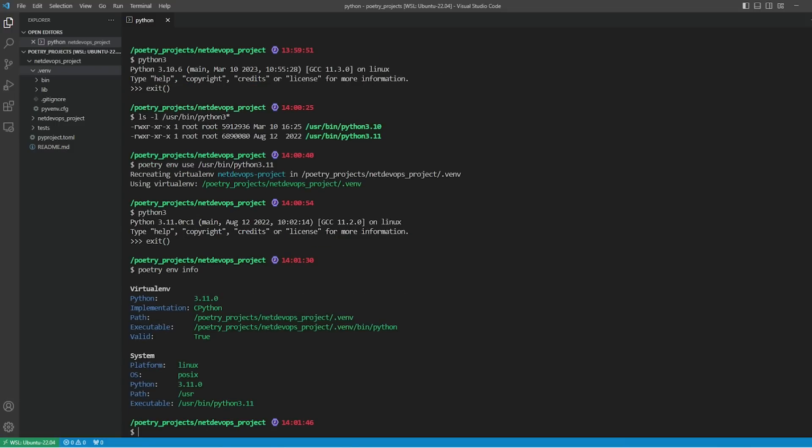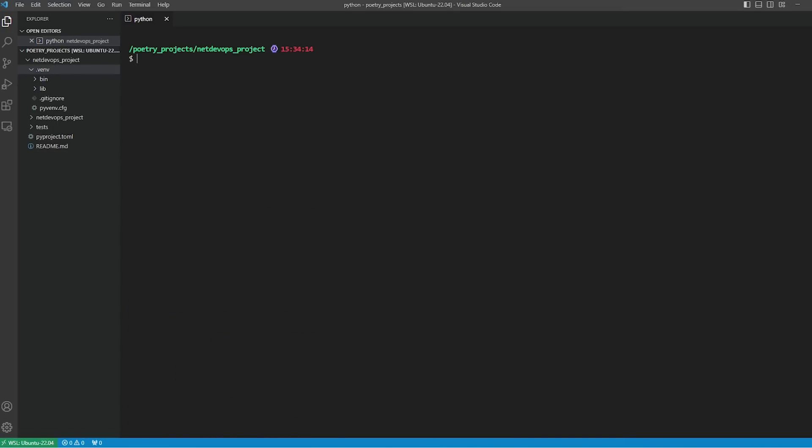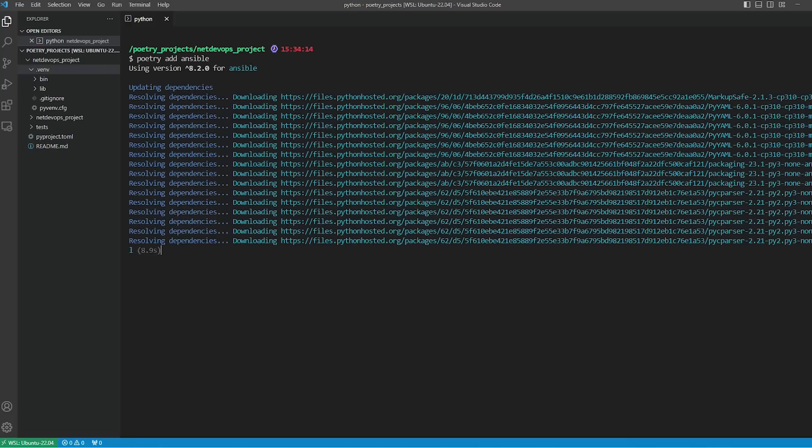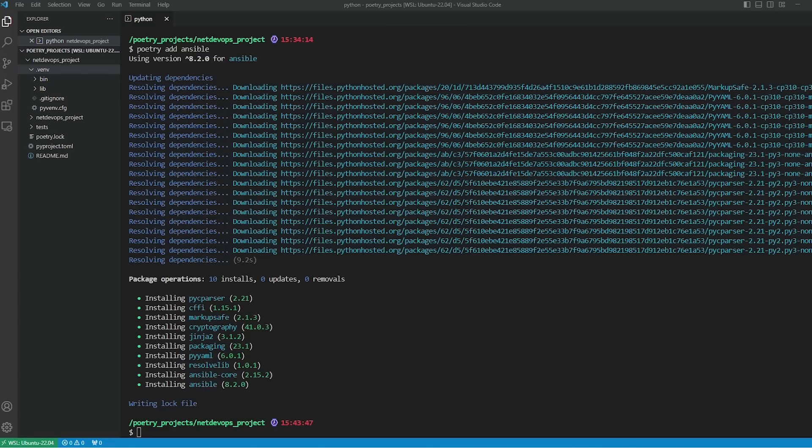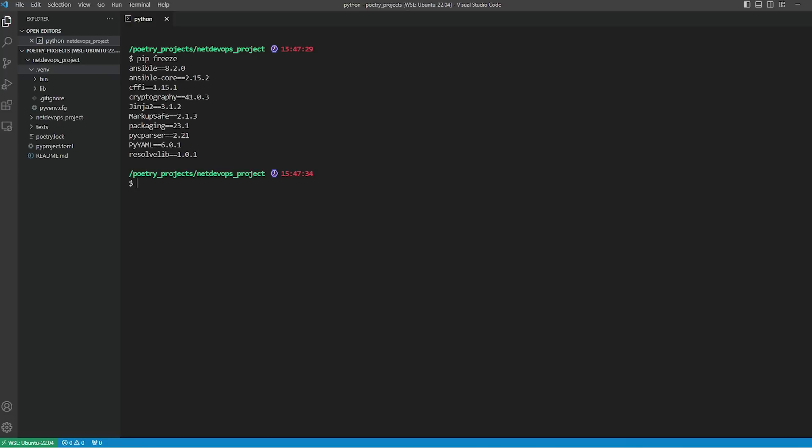If I want to add dependencies, I'll type 'poetry add' then mention the module details. Let's say I want to have Ansible here. So it is going to install all the dependencies for Ansible, like cryptography, Jinja2, ansible-core, and many more.